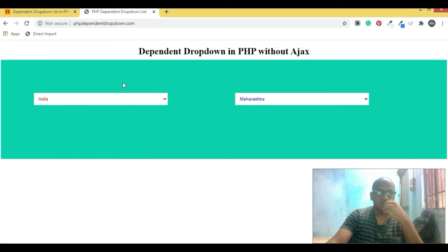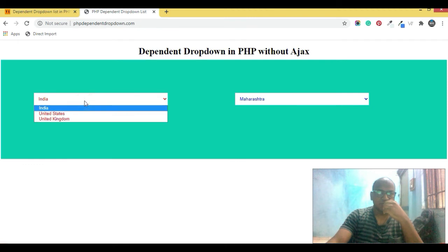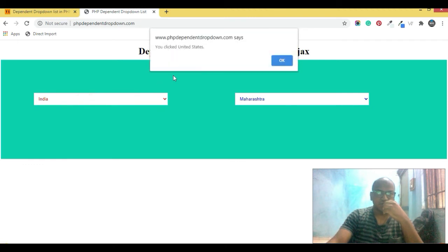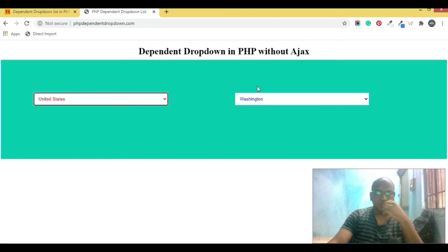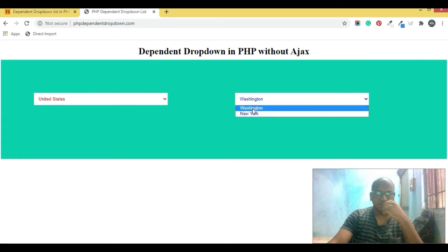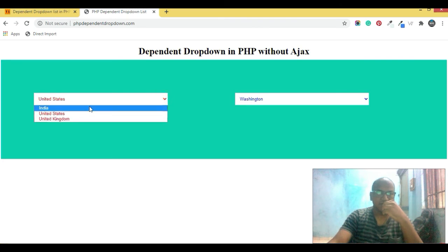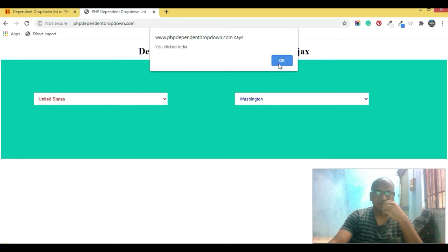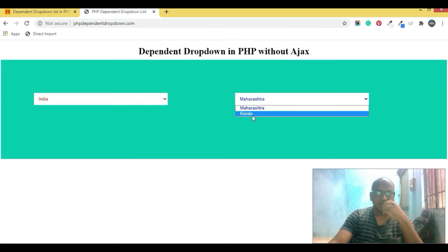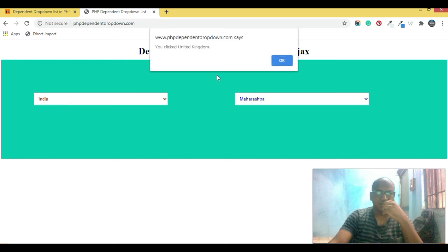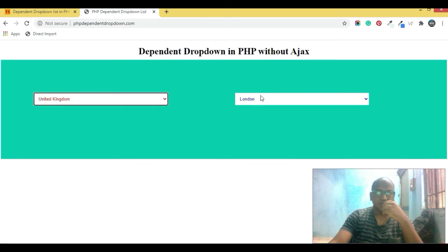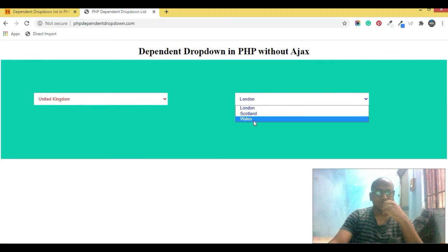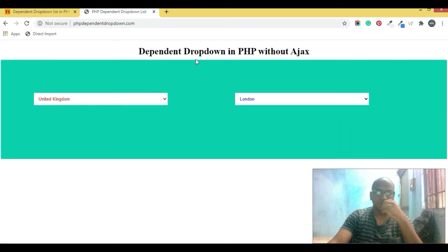Let's see if it's working. The code is executing — our code is working successfully! If I select United States, it says you have clicked the United States, and the states of the US get populated. Similarly, for India, it shows you have clicked India and it shows the Indian states.